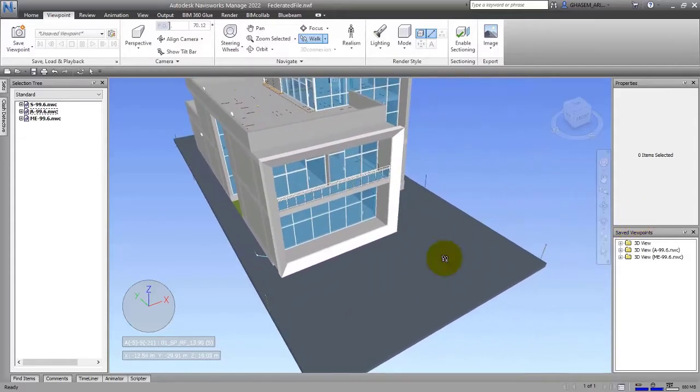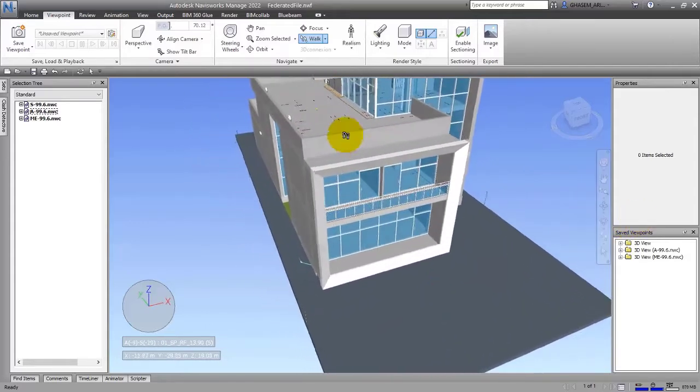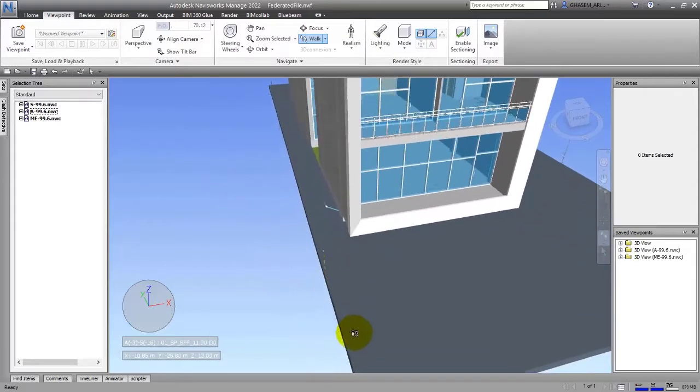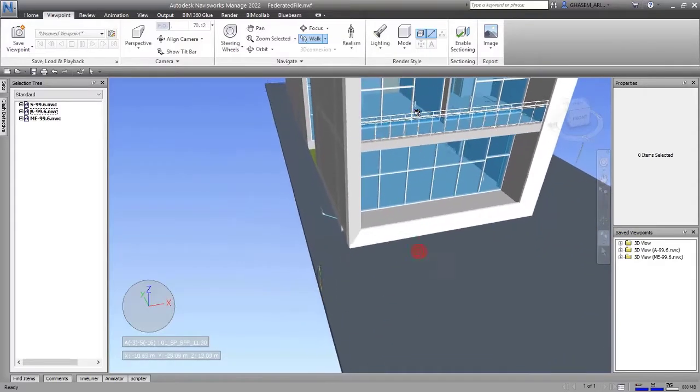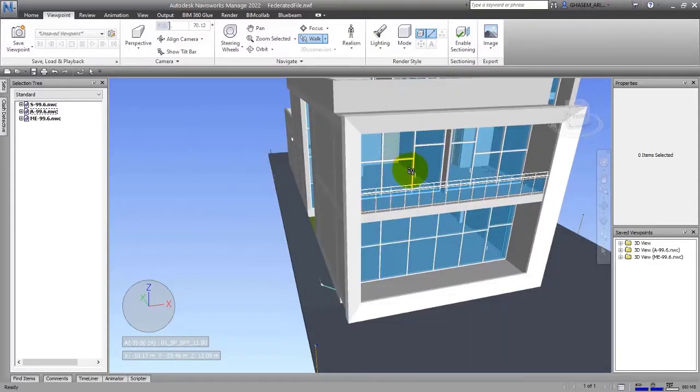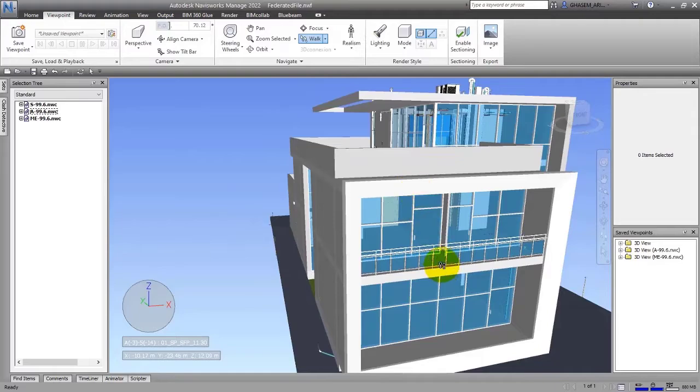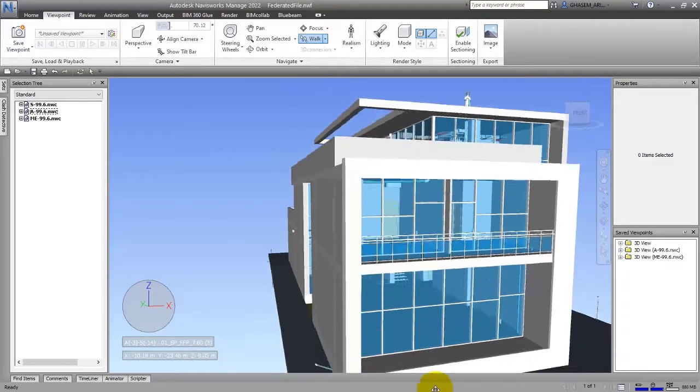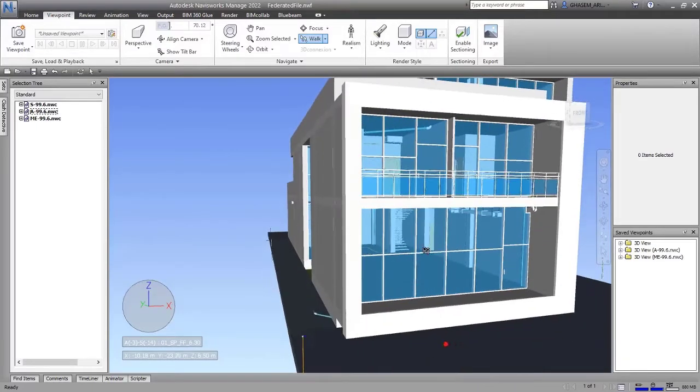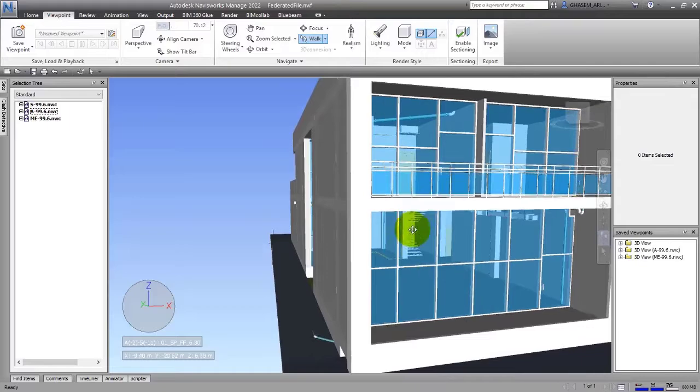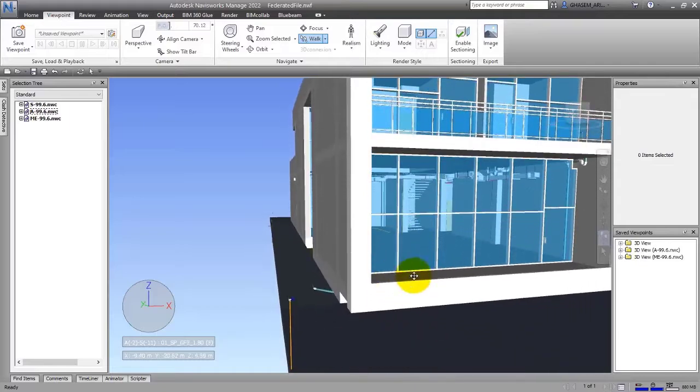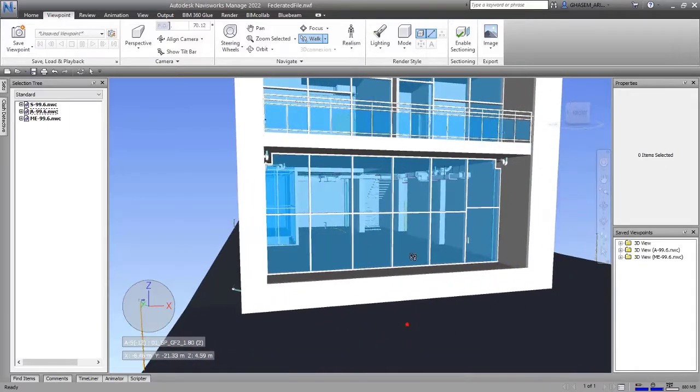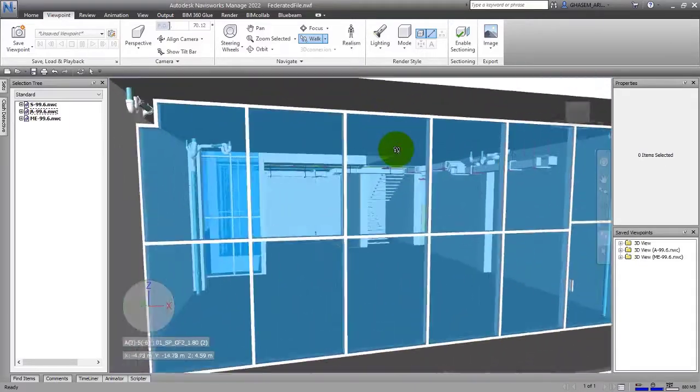You can do it by mouse. You cannot do it by Pan. The zoom will happen by mouse cursor.